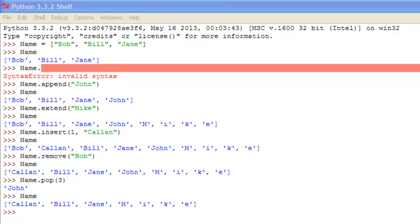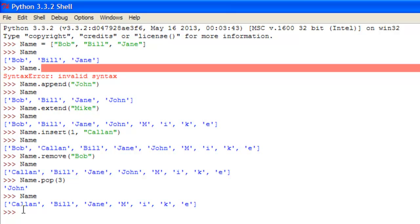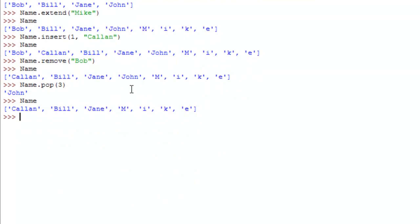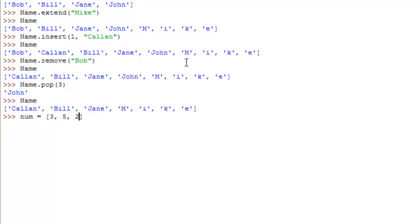They are really useful functions you need to pretty much remember all the time if you're going to be programming lists and stuff in Python. Now, some other things, which will actually be easy to show you with a list of numbers, so make a list called num, and that will be equal to let's say three, five, two, one, four. So we've got a list called num, which is just equal to all the numbers.